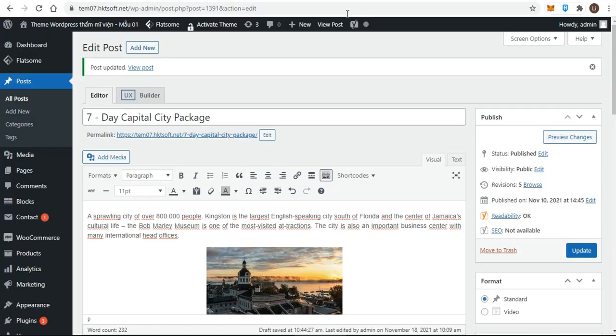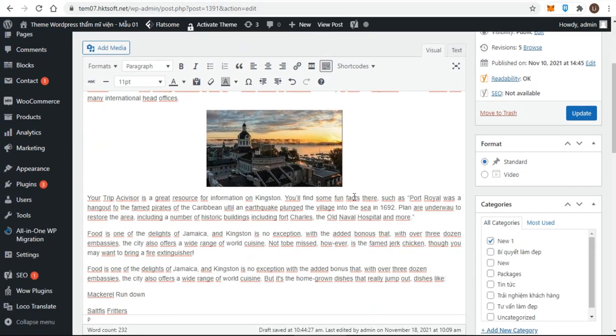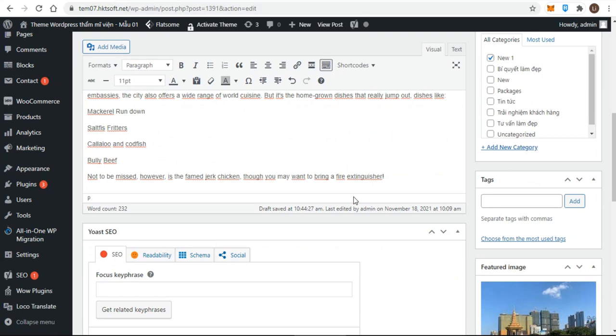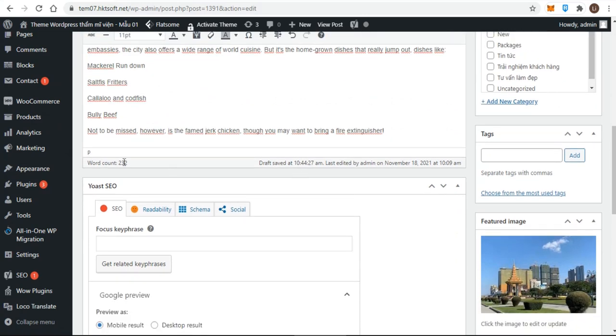Hello, I showed you how to create a post in WordPress in the previous video. Now I will guide you how to format and style text in the content editor.